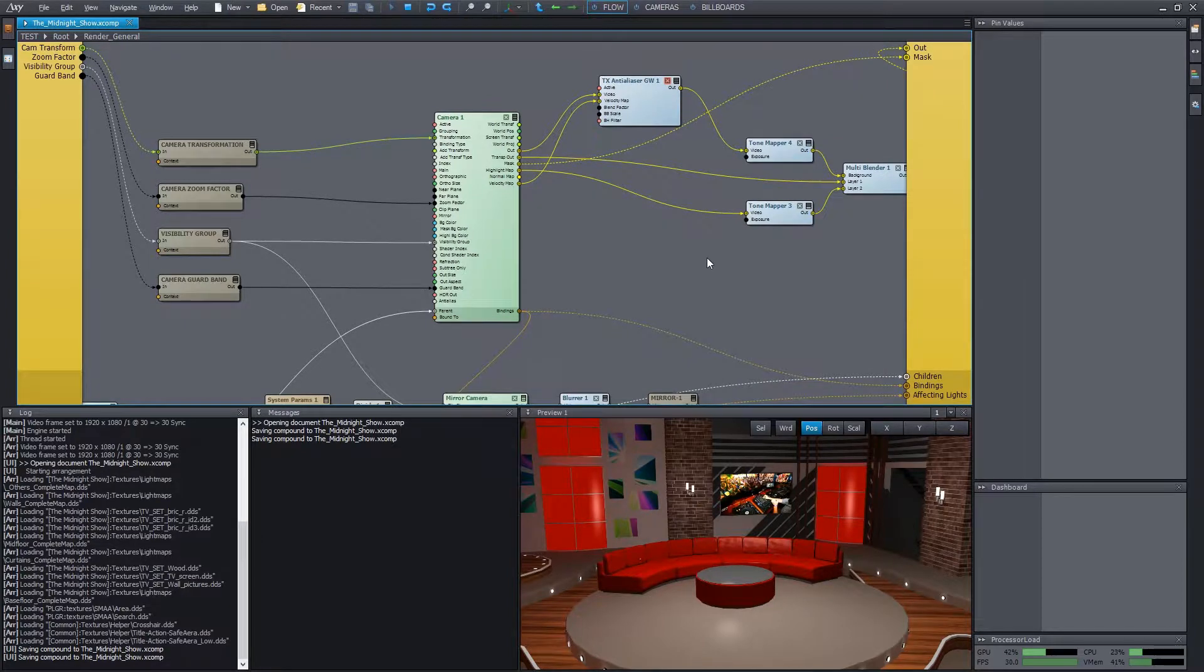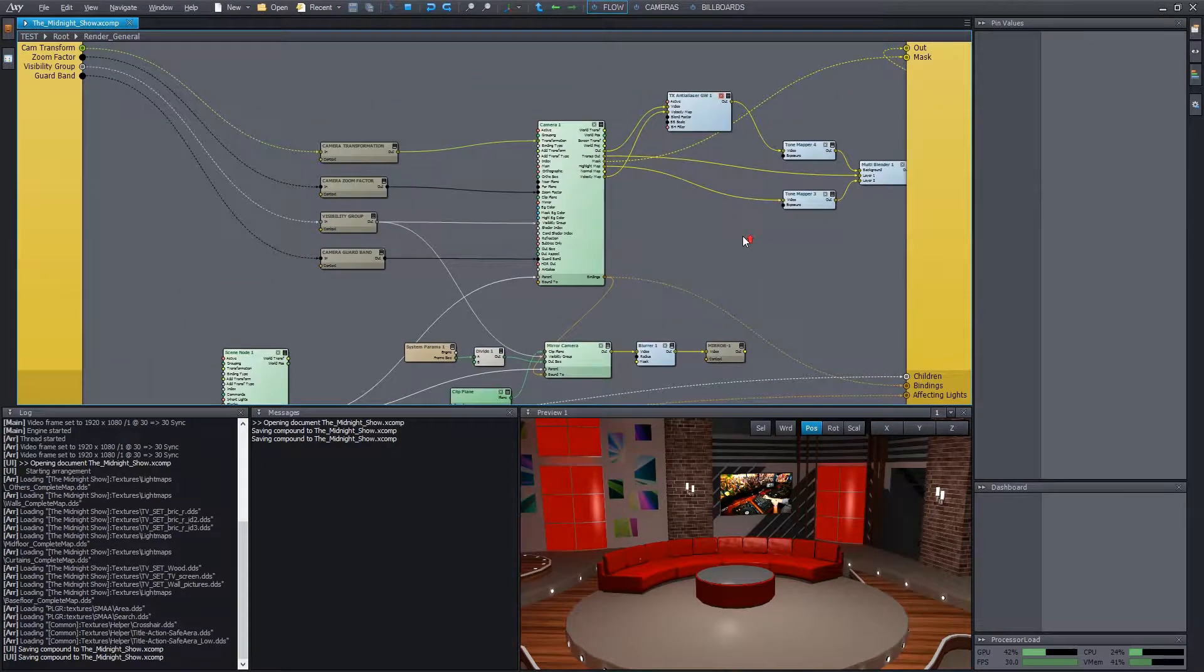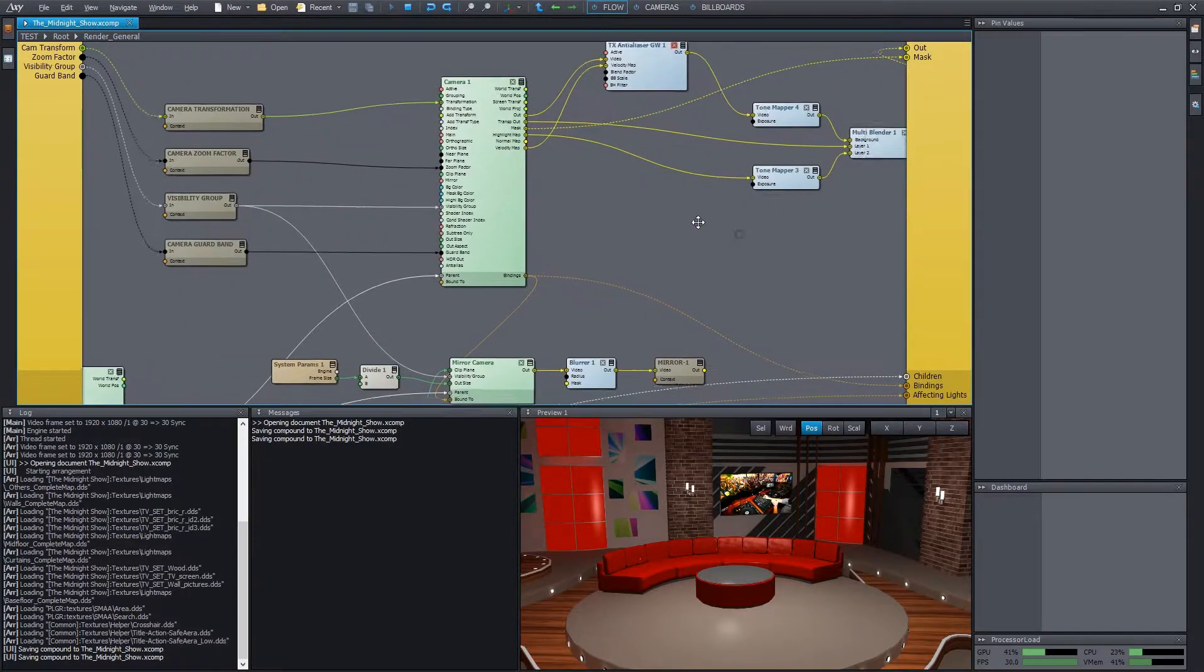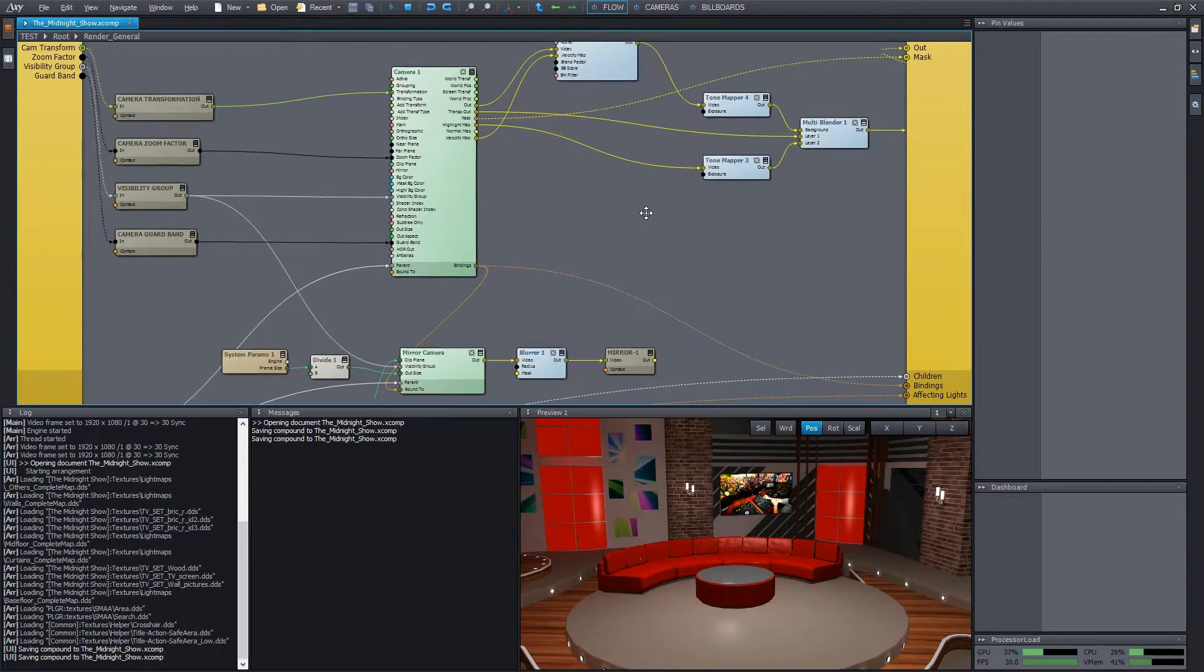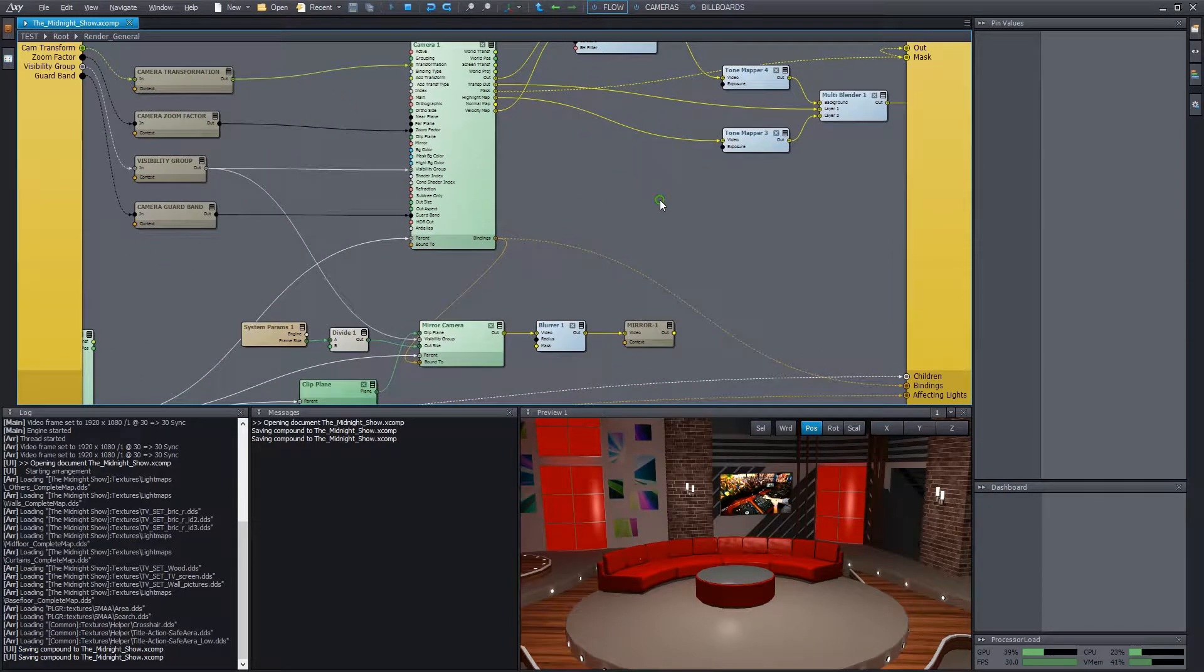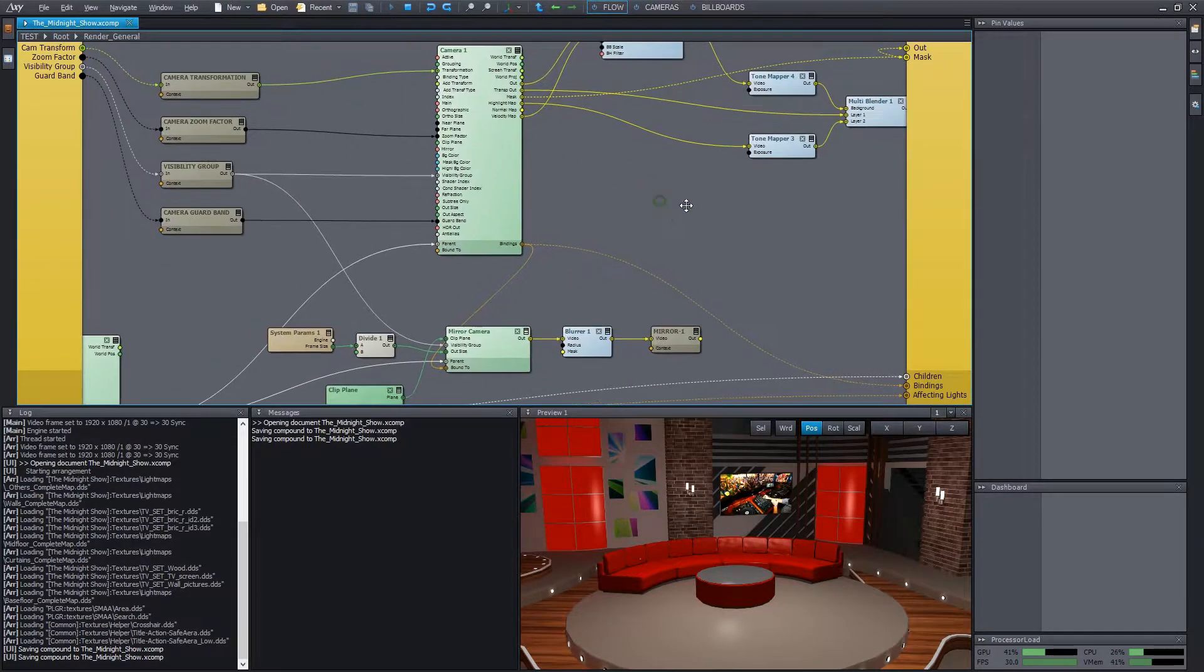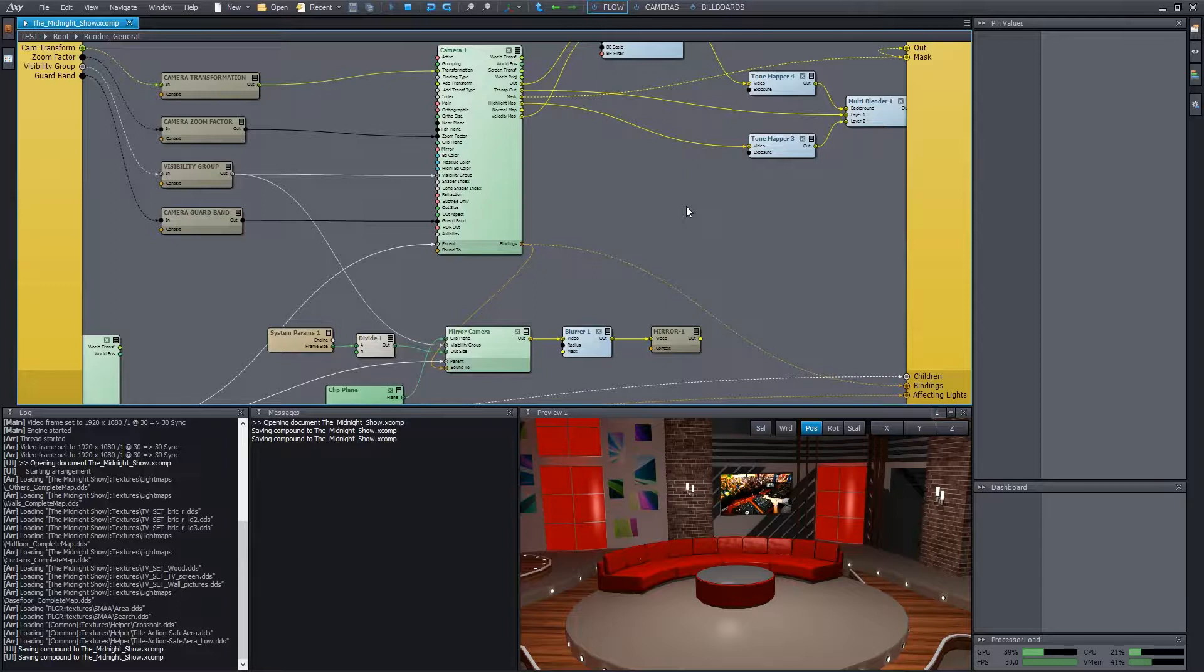Using the shift plus number key combination, we can define bookmarks in the flow editor. For example, now we'll mark our render compound as the location number 1. We press shift plus 1.